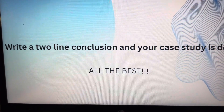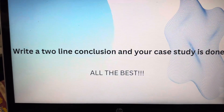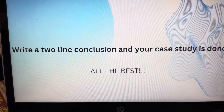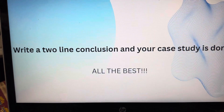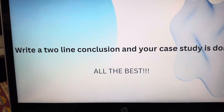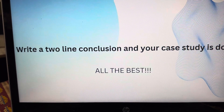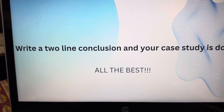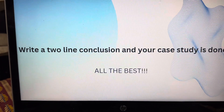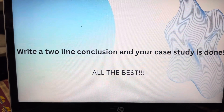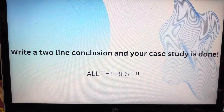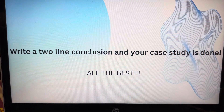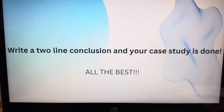After you have finished all this, just write two lines as a conclusion and your case study is done. I hope it was easy to understand. Wish you all the best — do well in your exam.